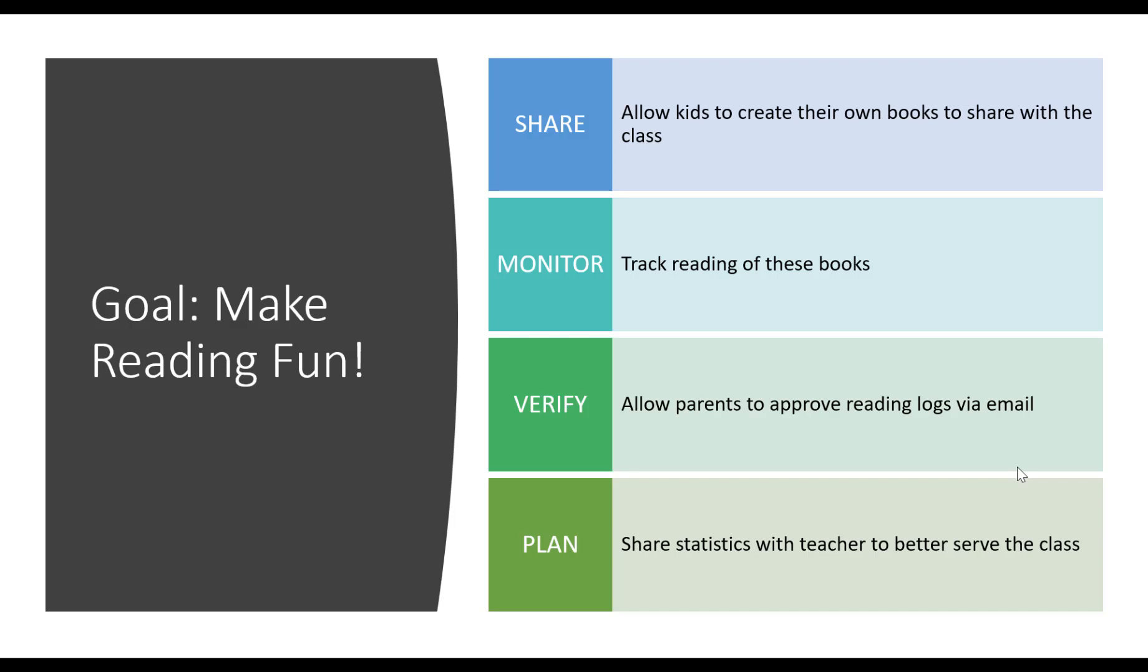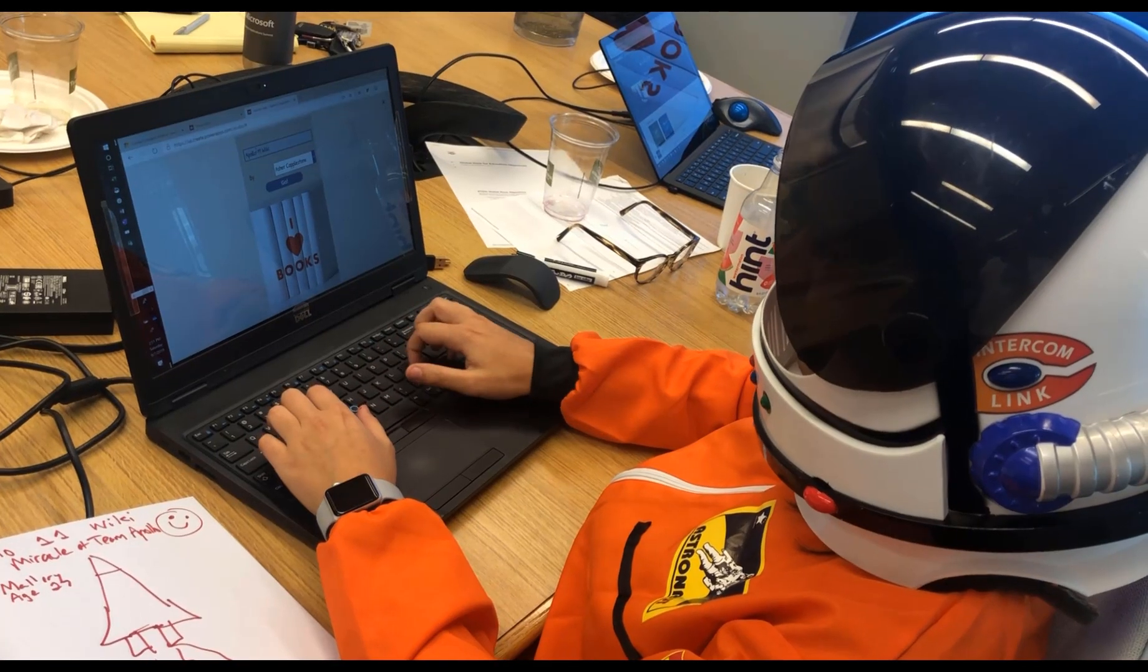It allows teachers to monitor the reading of these books. Parents can approve their kids' reading, and it also shares statistics with the teachers so they can better serve the class.